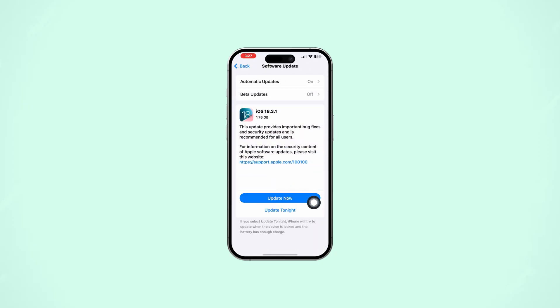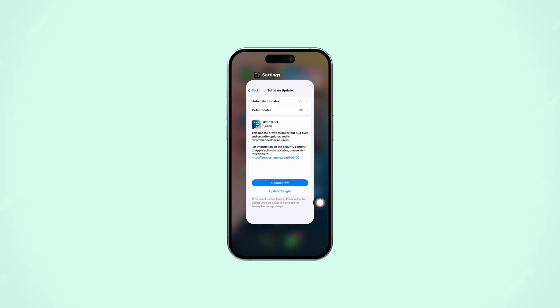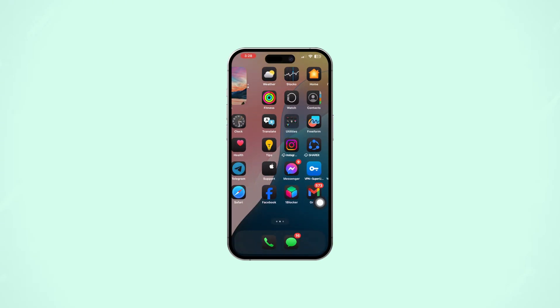Now that you know how to fix the 403 Forbidden error on your iPhone, try these steps. If the issue keeps happening, you may need to reach out to the website administrator for help. Thanks for watching.